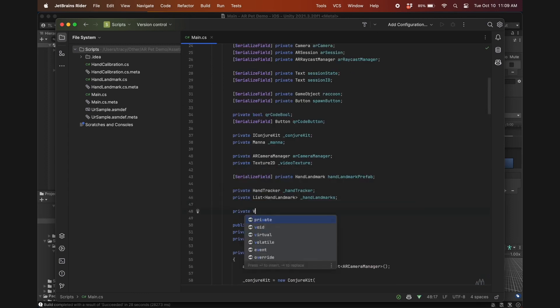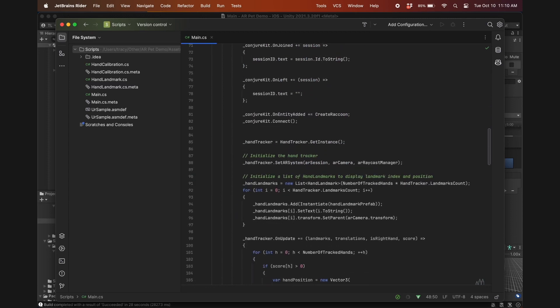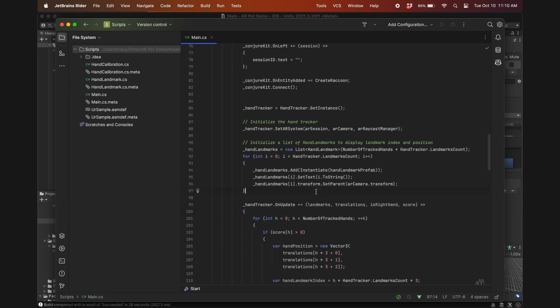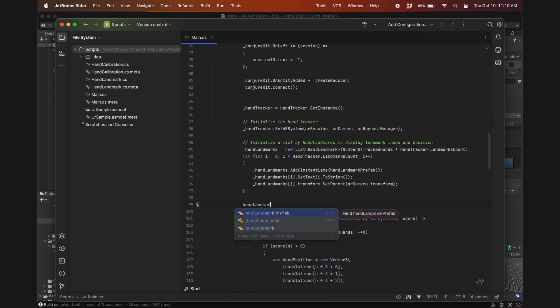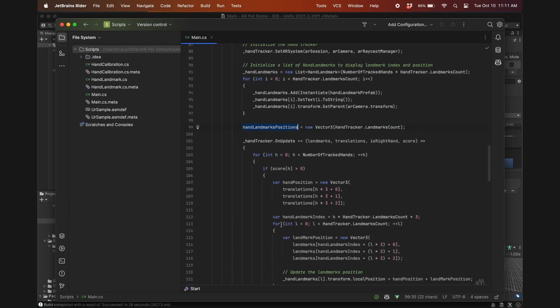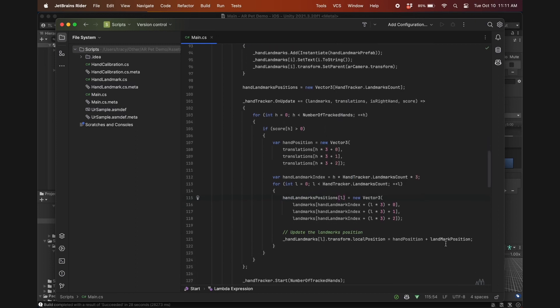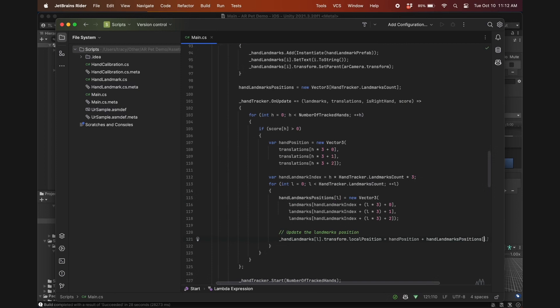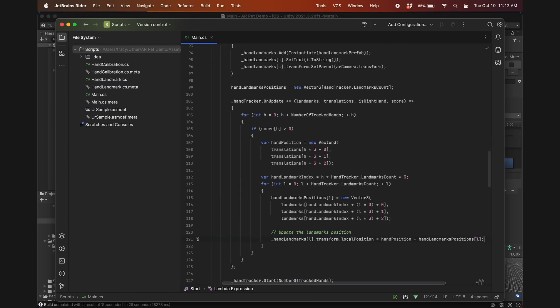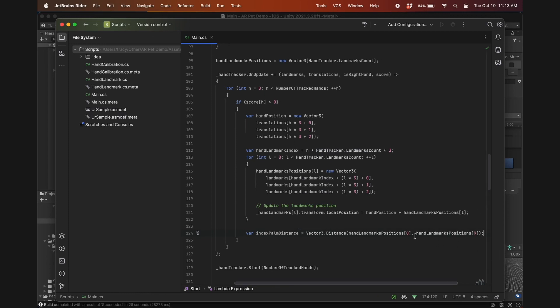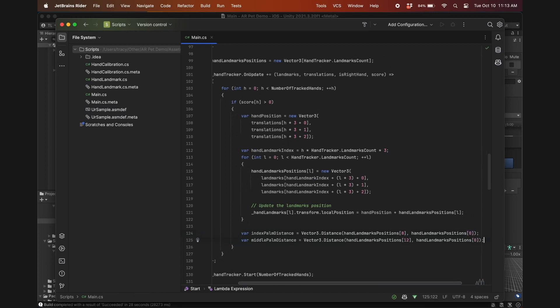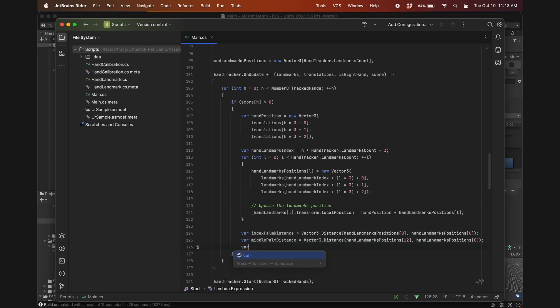Now, just like in the hand tracker tutorial, declare a new vector 3 called HandLandmarksPositions, and define it using HandTracker.LandmarksCount. Replace var landmark position with our new vector 3 HandLandmarksPositions, and do the same with landmark position here. In order to detect a gesture, we'll have to measure the distances between different hand landmarks. The first relevant one for a finger gun hand gesture would be the distance between the index finger and the palm. The tip of the index finger is 8 and the palm is 0. We also need the middle finger to palm distance, ring finger to palm, and finally pinky to palm.